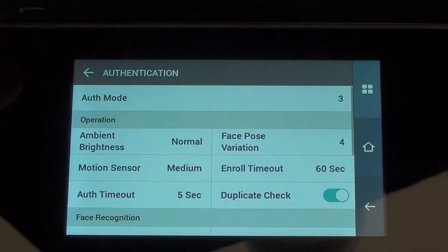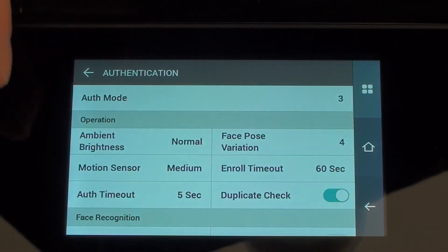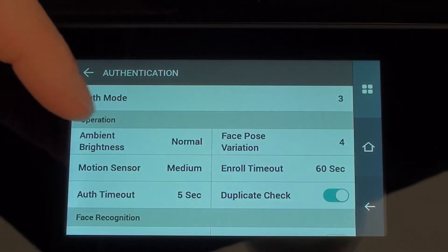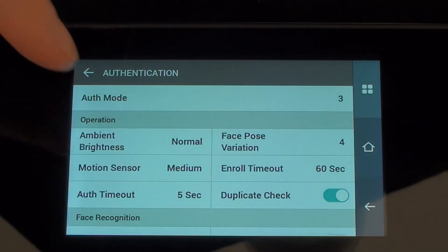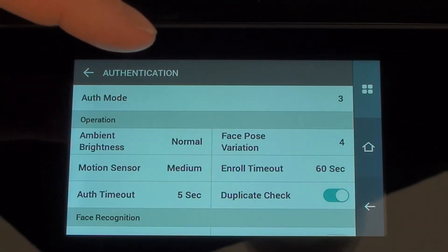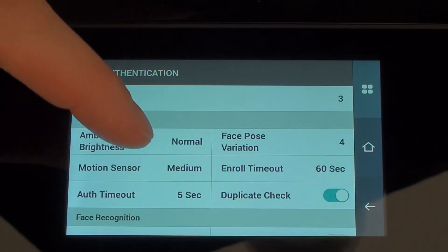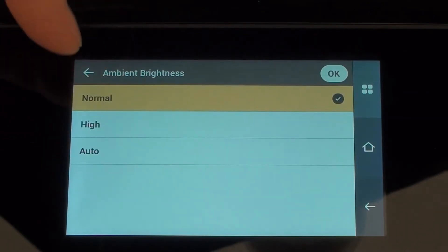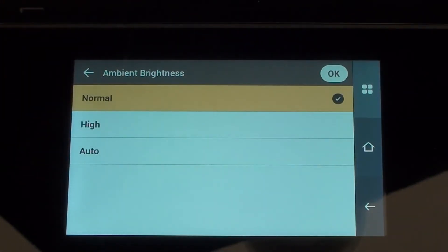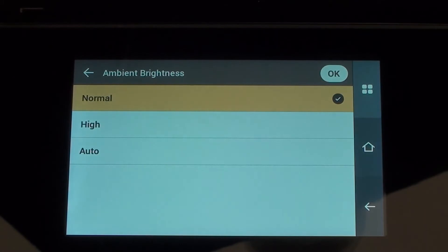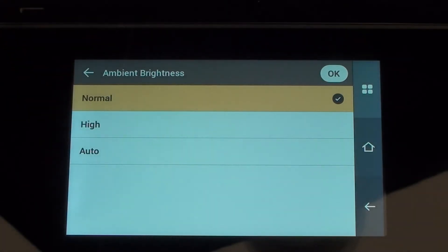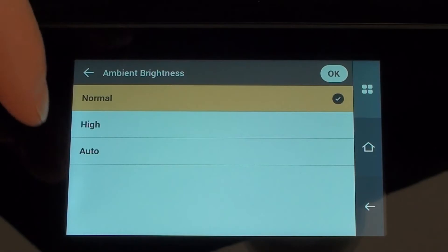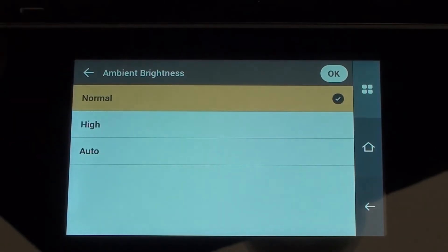I'm going to leave face pose as four for the time being. Ambient brightness is something I normally just leave as normal, but if the device is going to be located in an area where the lighting conditions are particularly high then you can change that if you need to, or set it to be automatic.